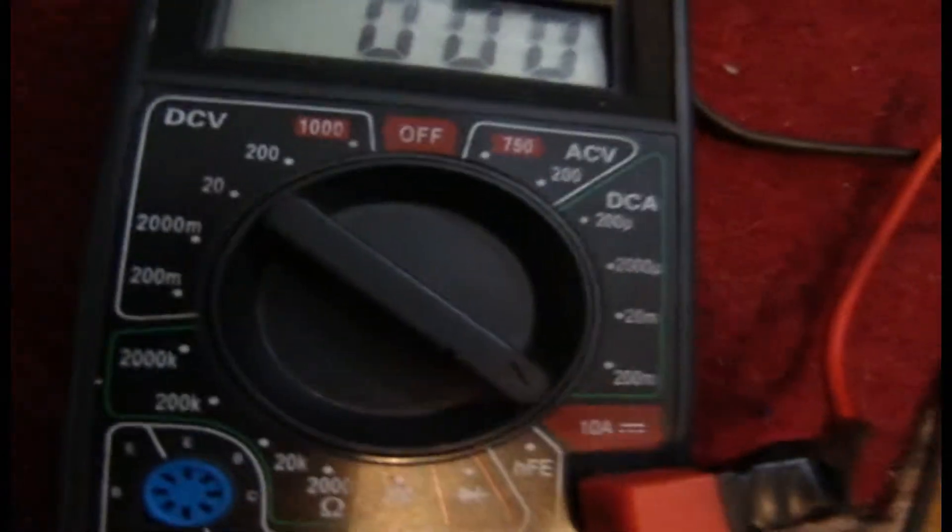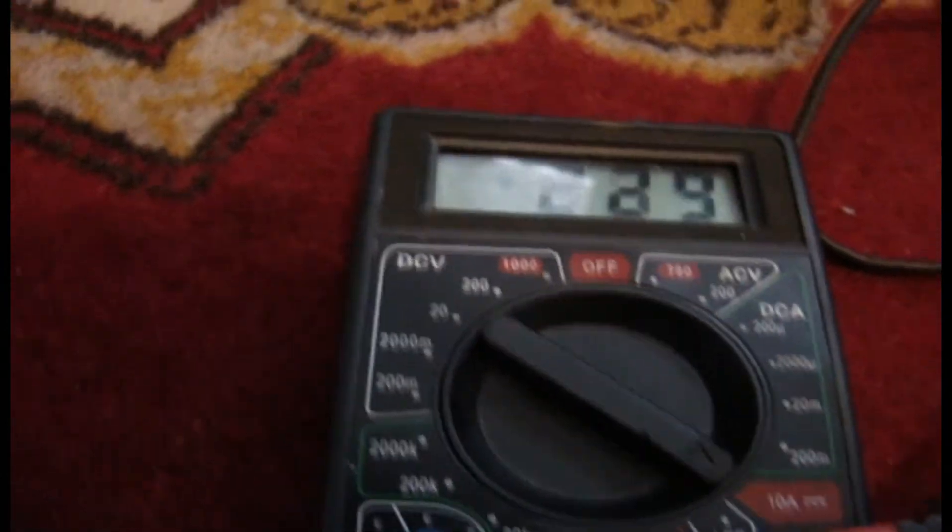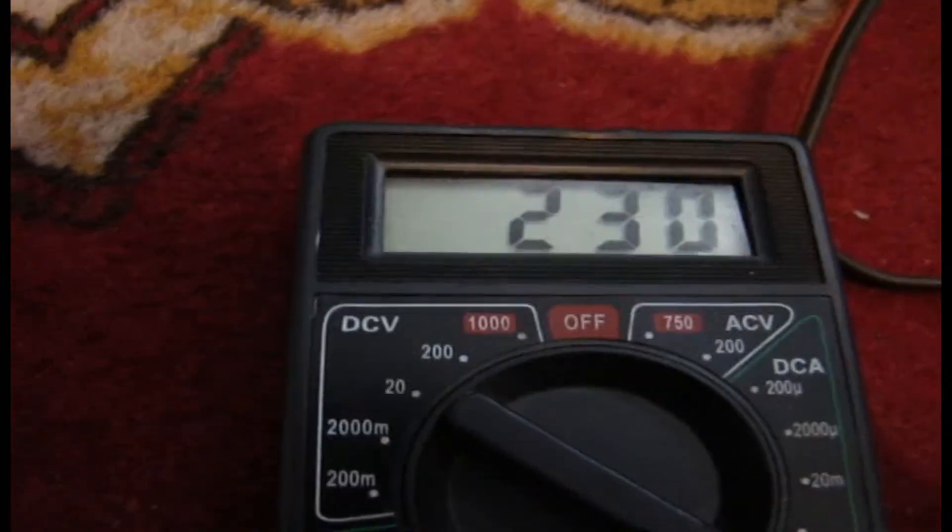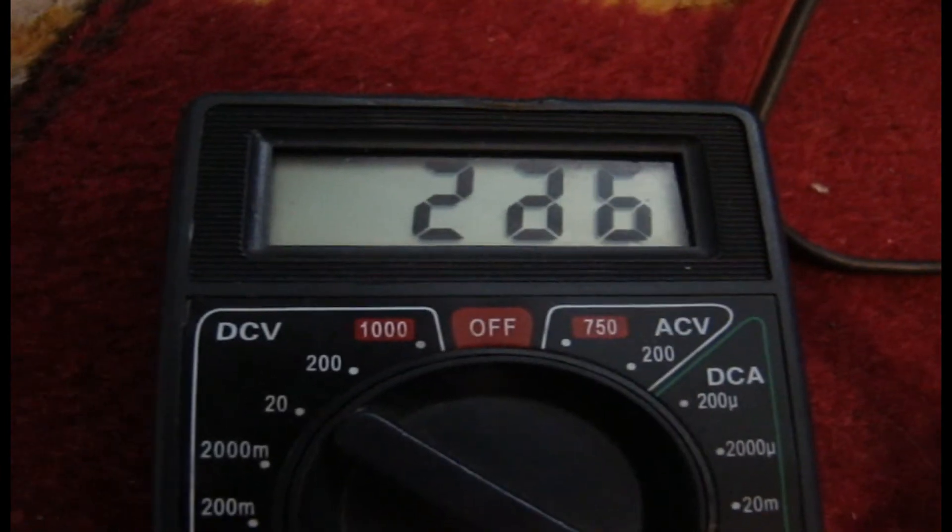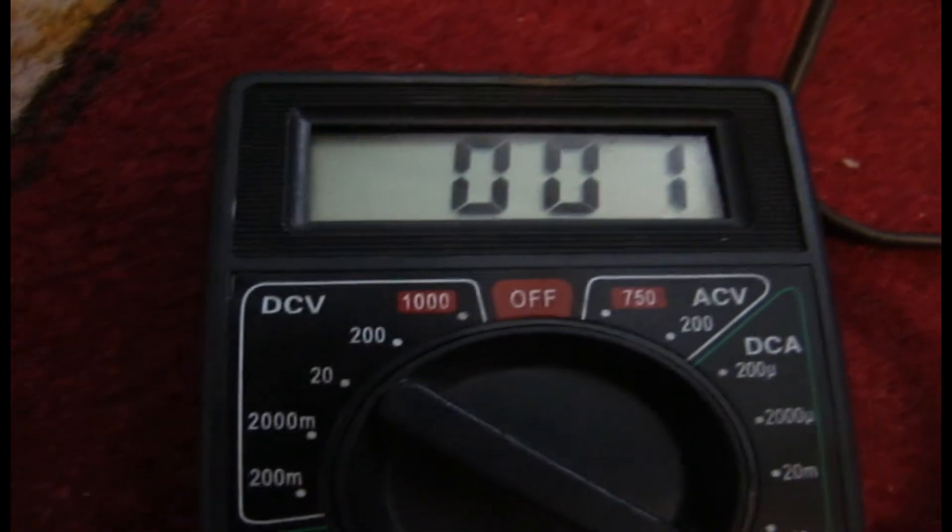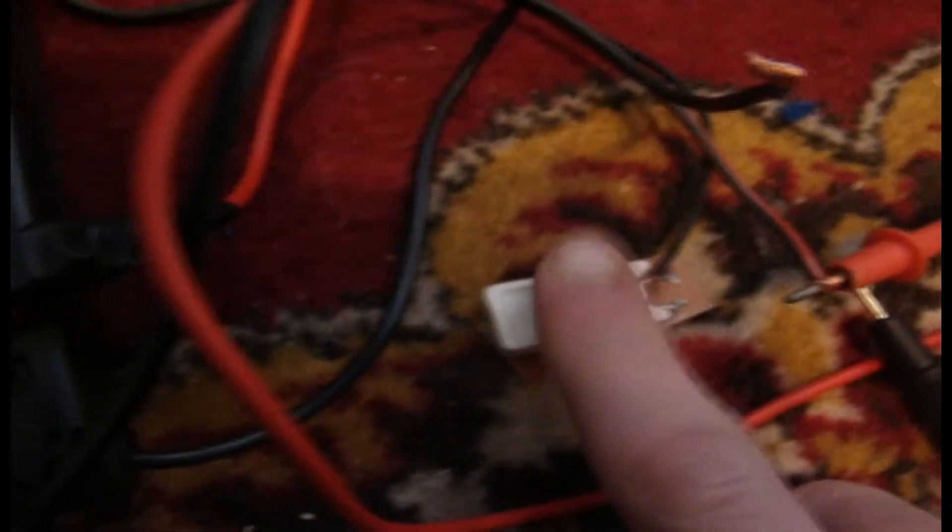I put the 10 ohm resistor and switch it to amp mode and switch it on. You can see I'm doing like two amps and the resistor gets quite hot.